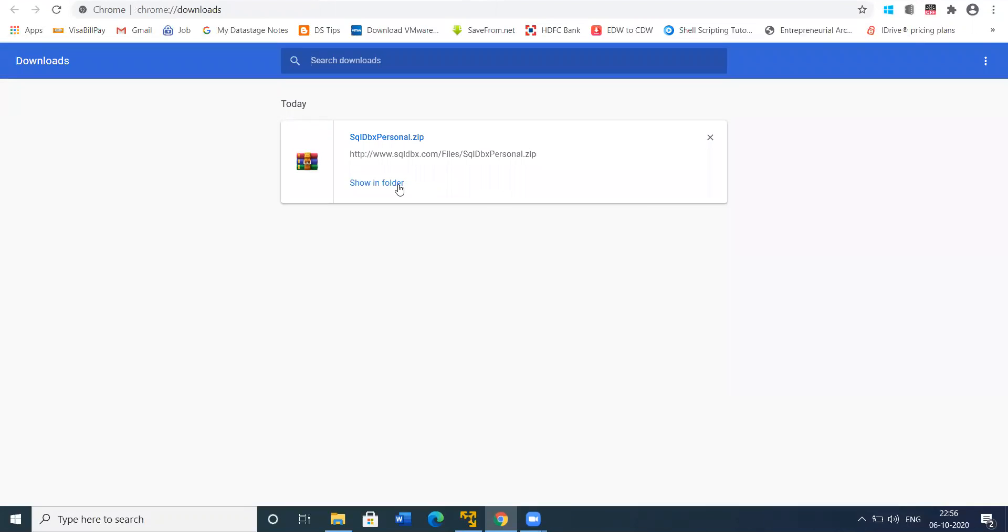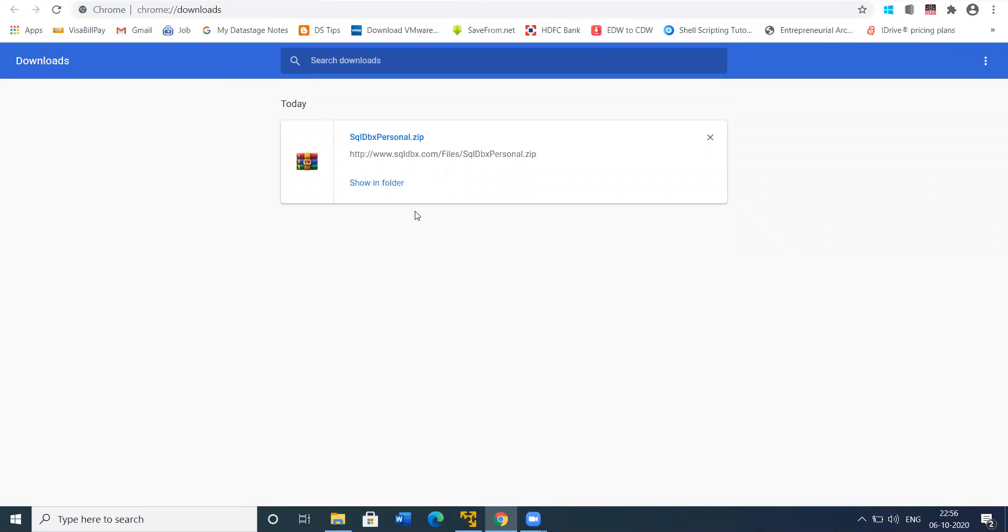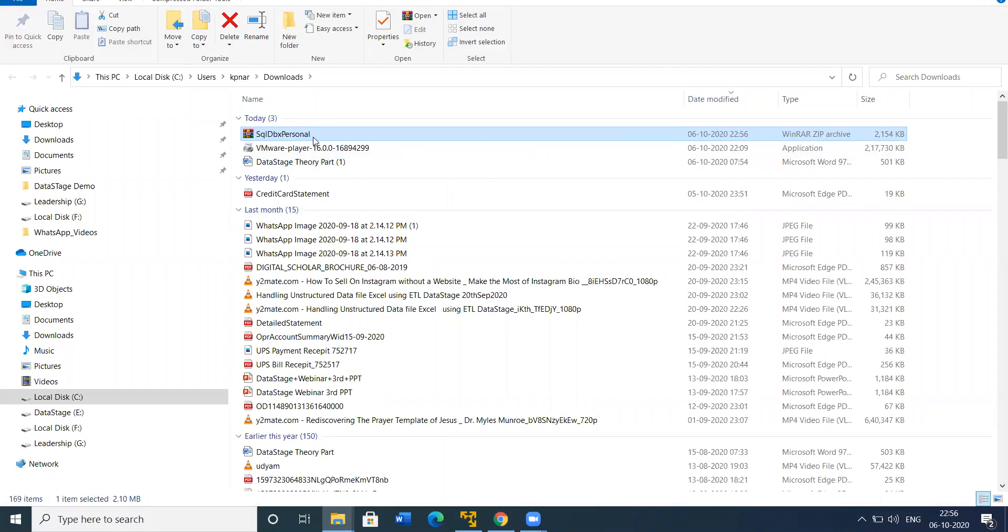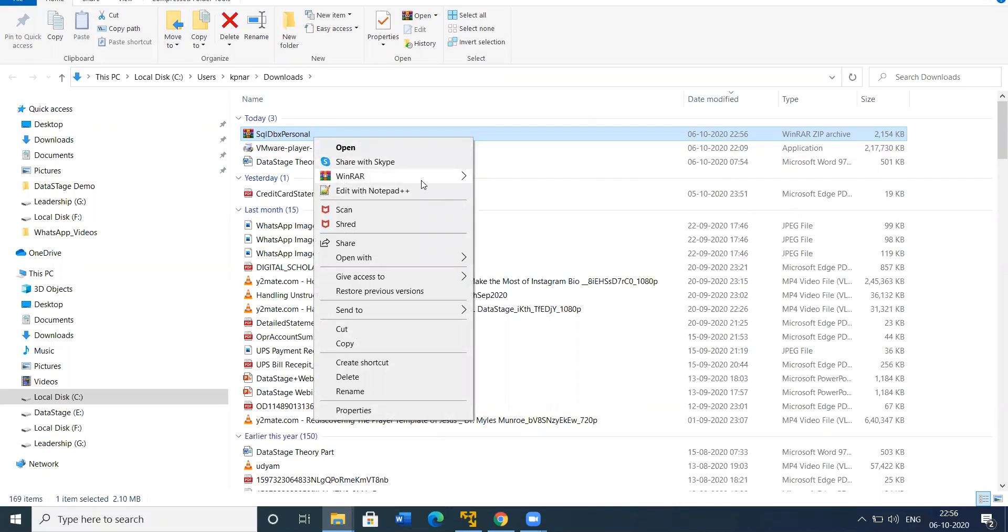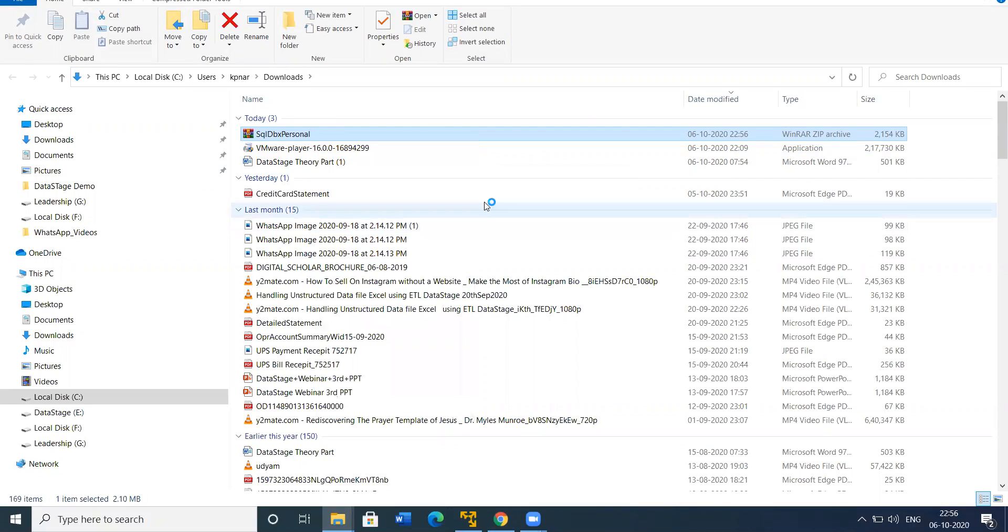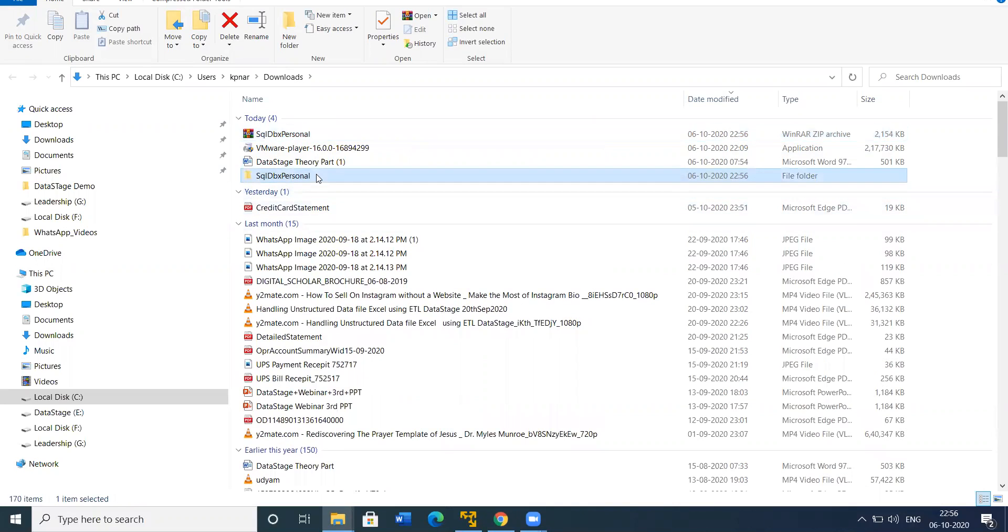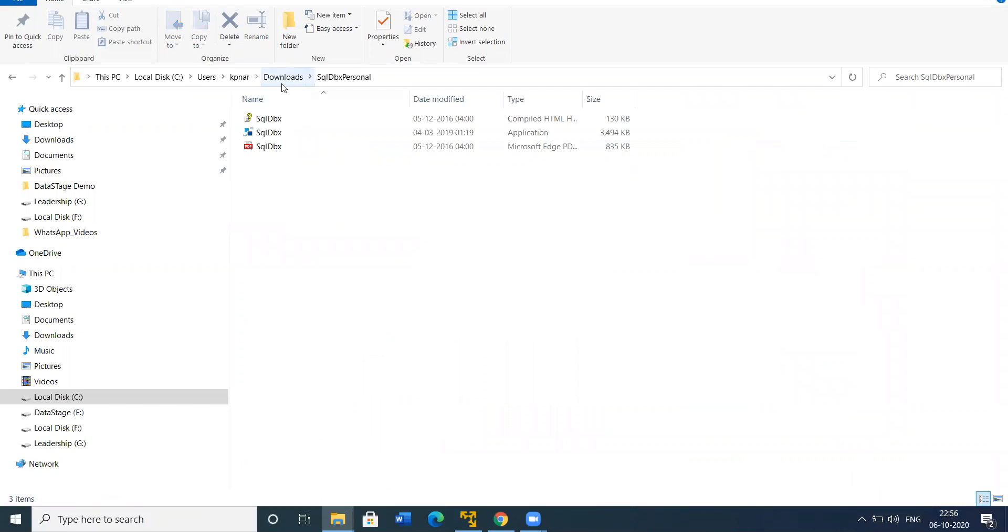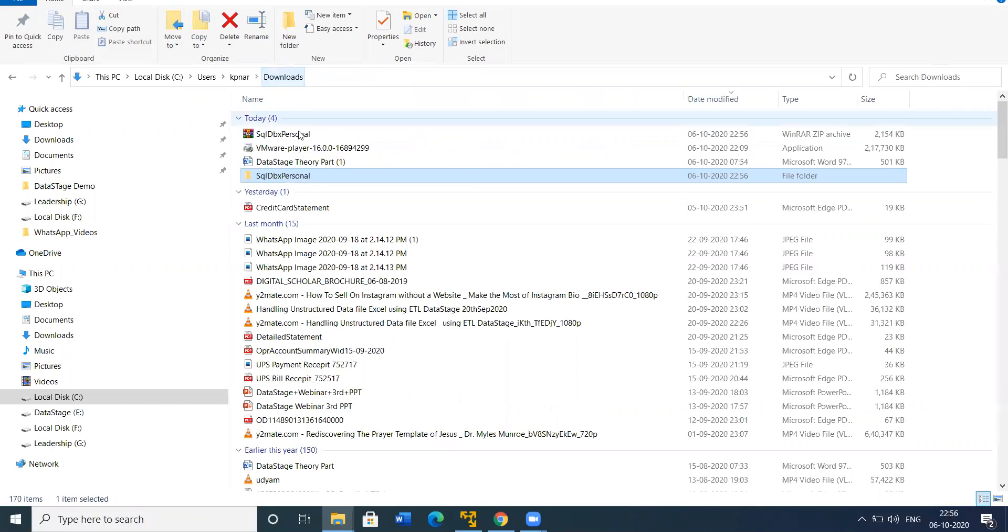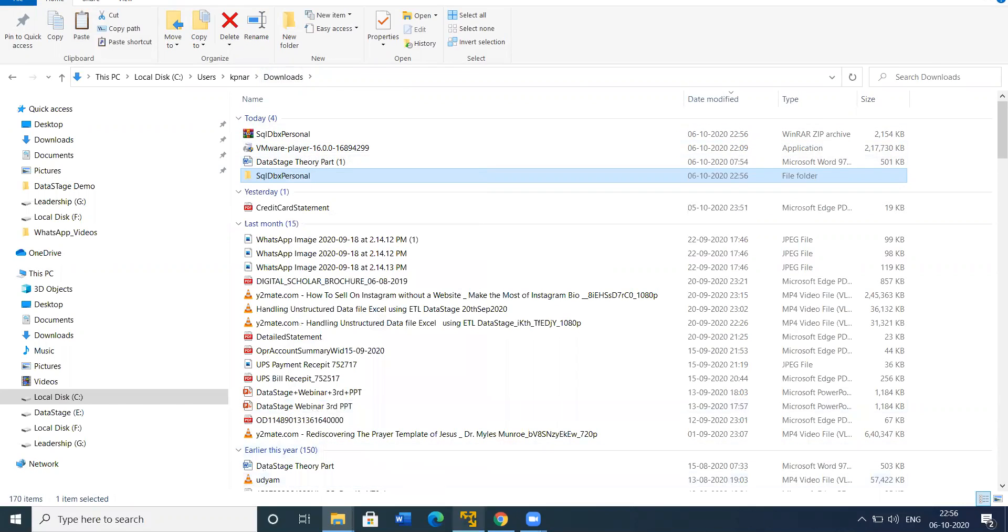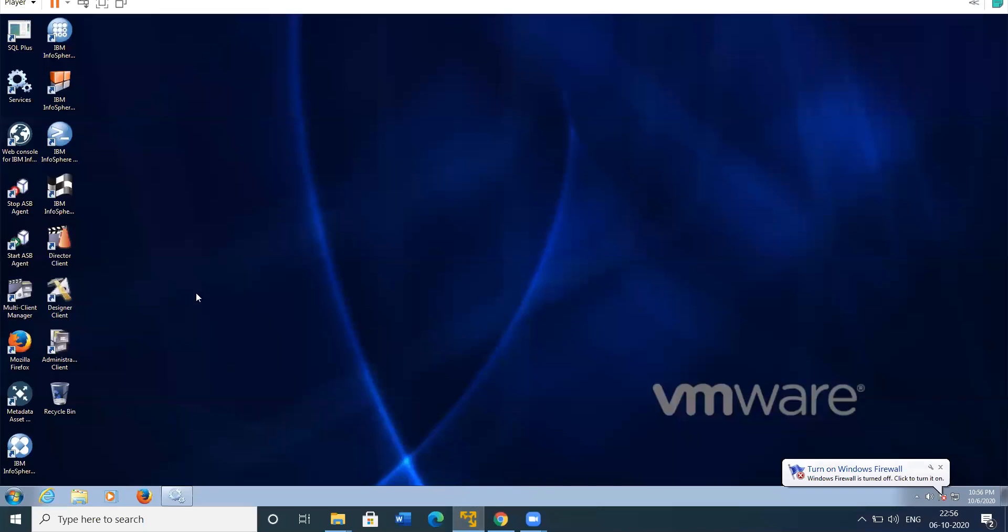After this, try to extract the files. From here, copy this folder and put it in C drive.